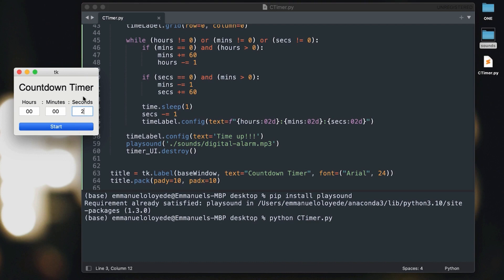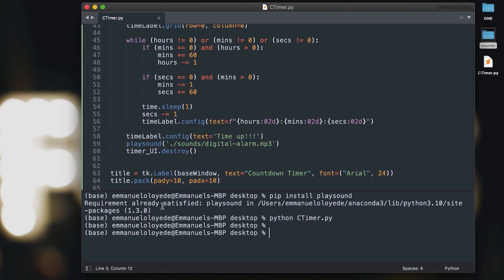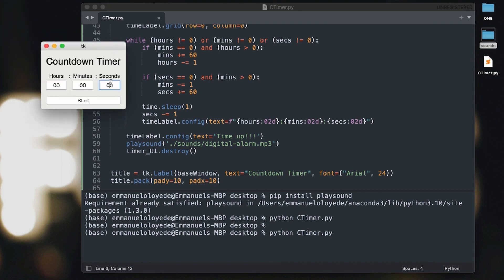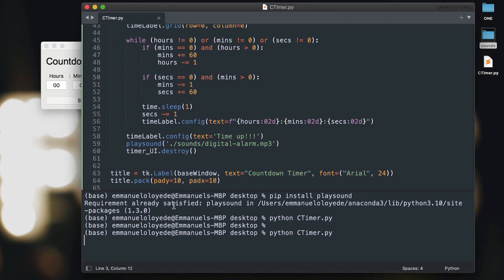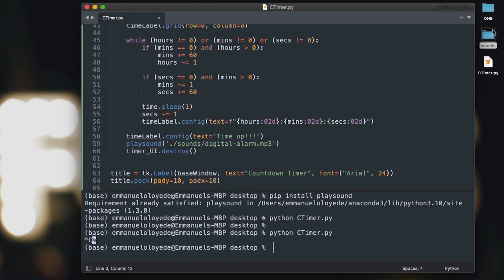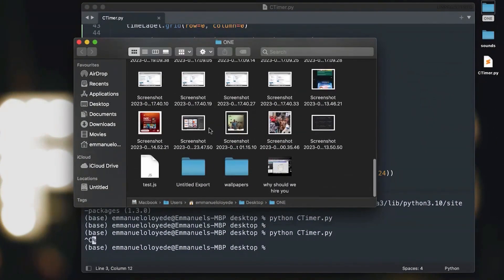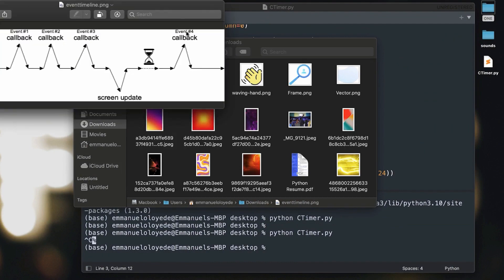As you can see, the program freezes and only closes the Toplevel widget when the timer ends — that's not what we want. The issue is that the while loop blocks tkinter's main event loop. Whenever you run a while loop that blocks the main loop, it prevents any other parts of the app from updating, so we can't see the Toplevel widget while it runs. We can fix this using threading.